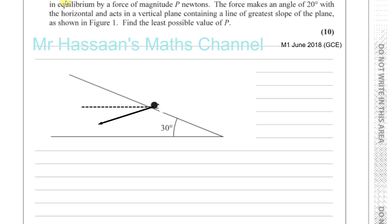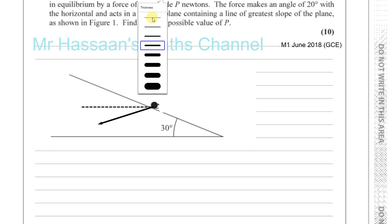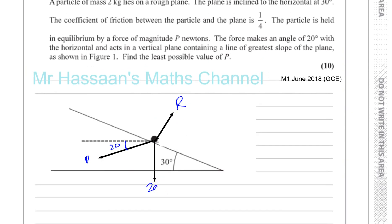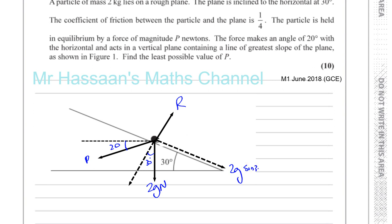I know that the angle is 20 degrees, and that's my force P newtons. I've also got the weight acting straight down. I've got the reaction force acting perpendicular to the plane — that's the normal reaction force. The mass is 2 kilograms, so this is 2g newtons. We have the component of the weight acting down the plane and perpendicular to the plane. So you have 2g sine 30 acting down the plane, and 2g cosine 30 newtons perpendicular to the plane.